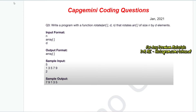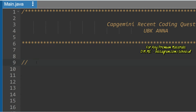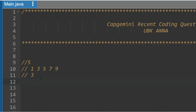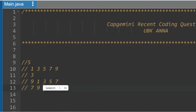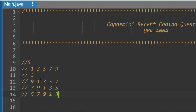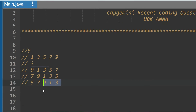Let's look at another example to make it more clear. Array is [1, 3, 5, 7, 9] and the number of rotations is 3. After the first rotation: [9, 1, 3, 5, 7]. After the second rotation: [7, 9, 1, 3, 5]. After the third rotation: [5, 7, 9, 1, 3]. So if rotation is 2, output is [7, 9, 1, 3, 5]; if rotation is 3, output is [5, 7, 9, 1, 3].